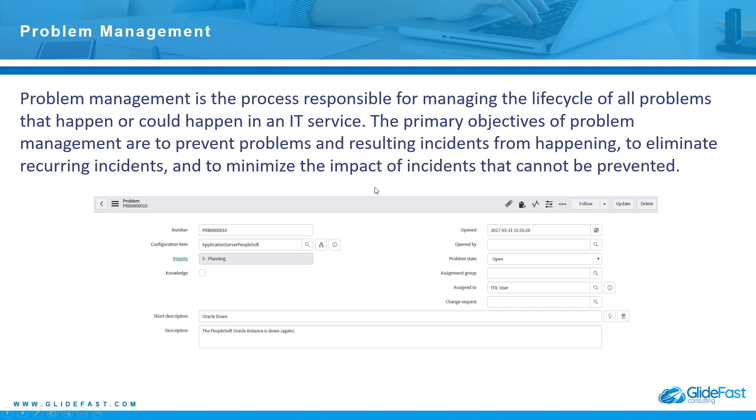So problem is often used when there's an incident or a number of incidents created for a particular issue that can't be resolved immediately—they don't know how to resolve the issue. Help desk has tried to work on it, they tried to work through it on the phone with the user, they can't figure it out. Ultimately a problem is created and it can be tracked. You can also create a known error once it's a known error and there's maybe a workaround.